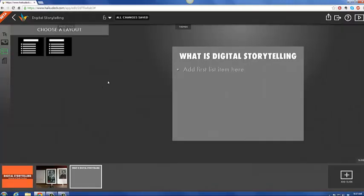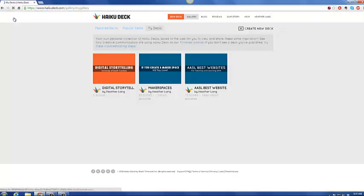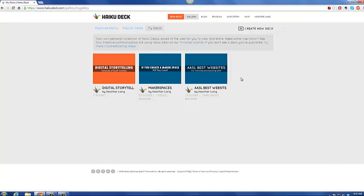So this is Haiku Deck, a winner for the American Association of School Librarians for Teaching and Learning Best Websites this year. Really nice presentation tool. I've thoroughly enjoyed using it myself. As you can see, we actually created the Best Websites presentation this year for 2014 with Haiku Deck. And I really have enjoyed it, and I hope you do too. Let me know if you have any questions, and keep an eye on Tech15 for more videos. Thanks, and have a good day.